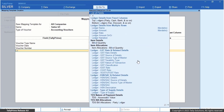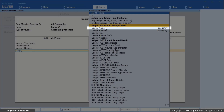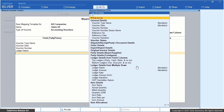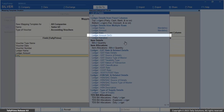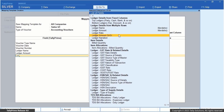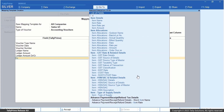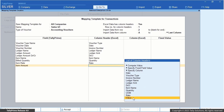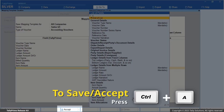Now select ledger entries repeated in multiple rows. Select ledger name and map it to the ledger name column header. Then select ledger amount and map it to the ledger amount column header. Select ledger amount debit or credit and map it to the debit or credit column header. Similarly, map other required fields with their respective column headers available in your Excel file. Once you are done with mapping the fields and column headers, accept the screen to save the template.